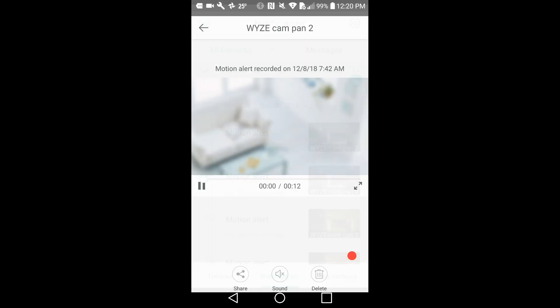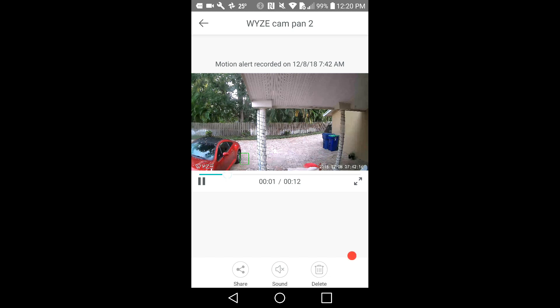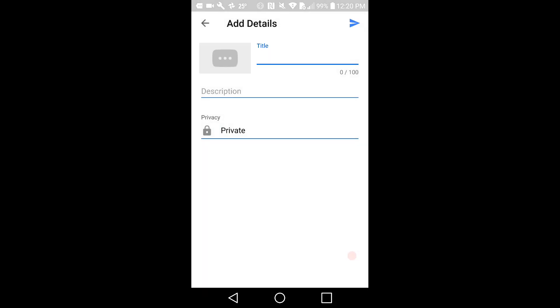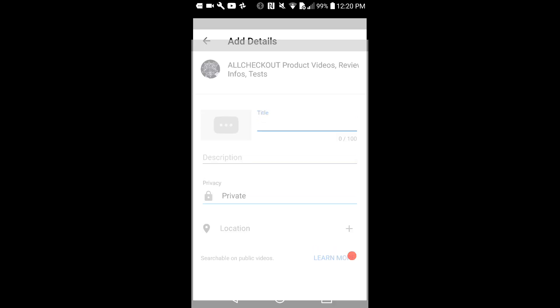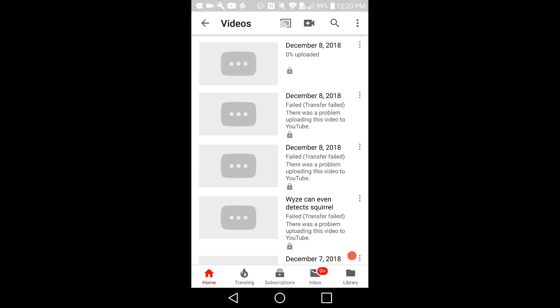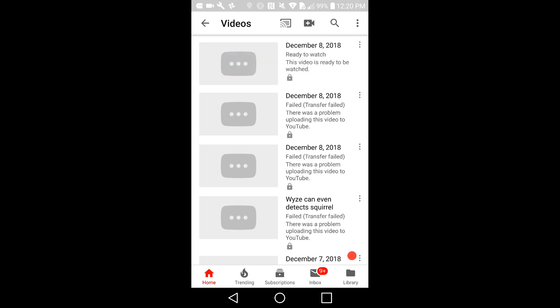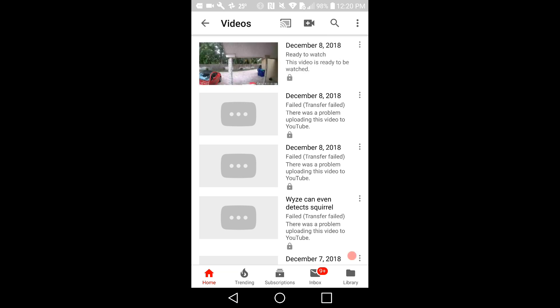So let's take this video here and press share, then click on YouTube. You don't have to put a description — you can just press the right arrow on the top and it should upload. Usually it does, but sometimes it does not for some strange reason.